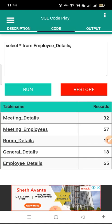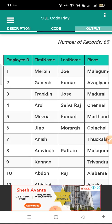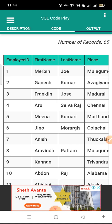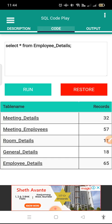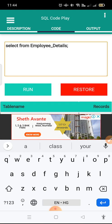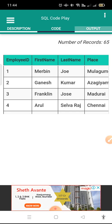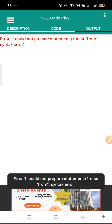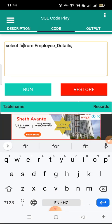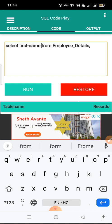Suppose we want to change that query. In the output we have seen there is Employee ID, First Name, Last Name. We just want to display First Name. The query we need to give is: instead of star, we need to mention the column name, which is First Name. So we need to enter First Name in the query.